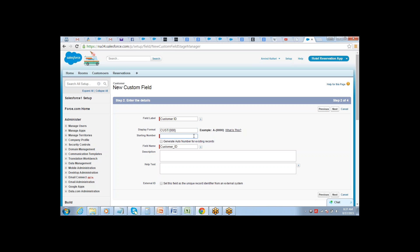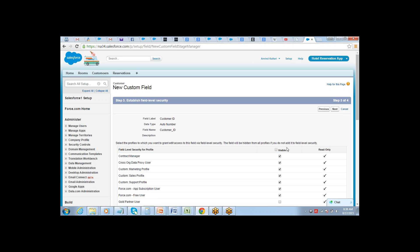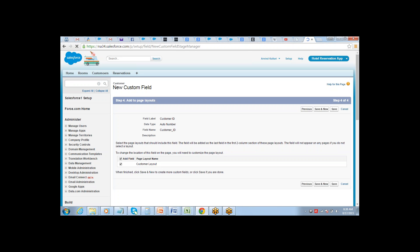Set the start number — I want to start from one. It also asks whether you want to generate auto numbers for existing records. Select Yes, then click Next and Save.